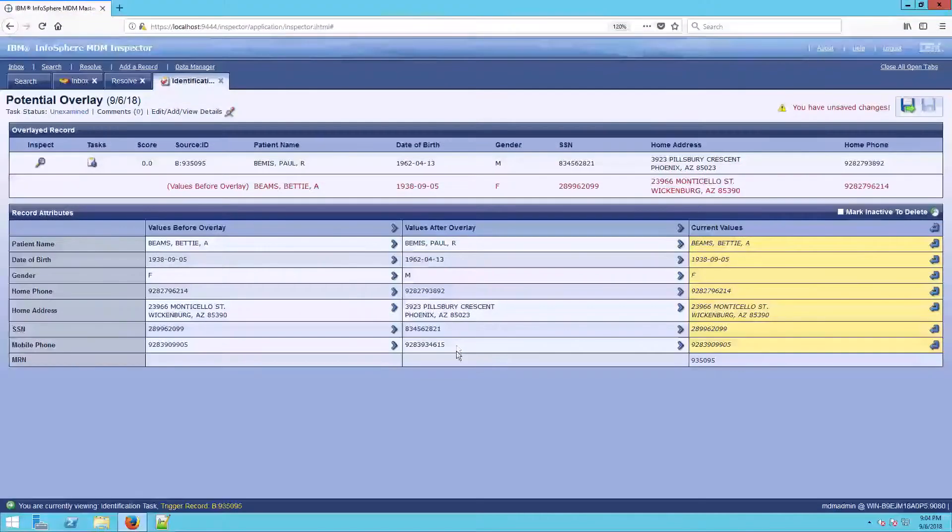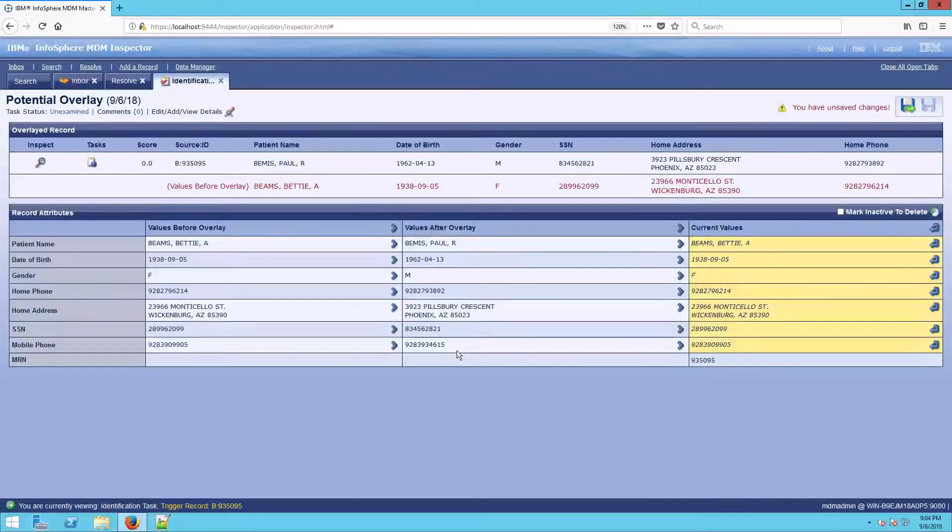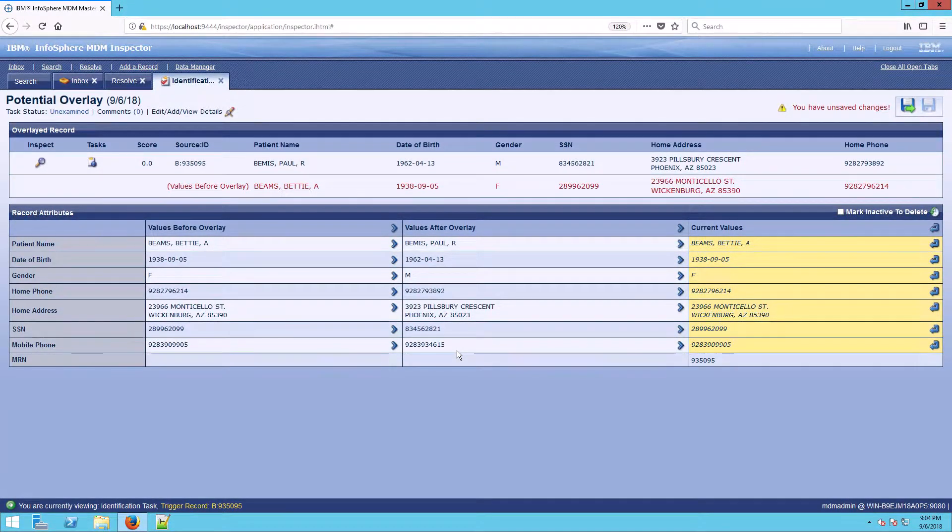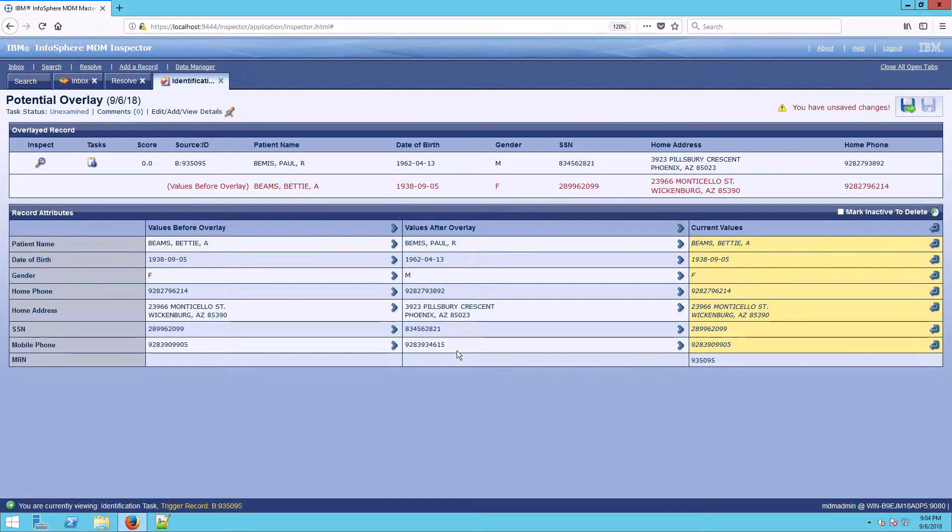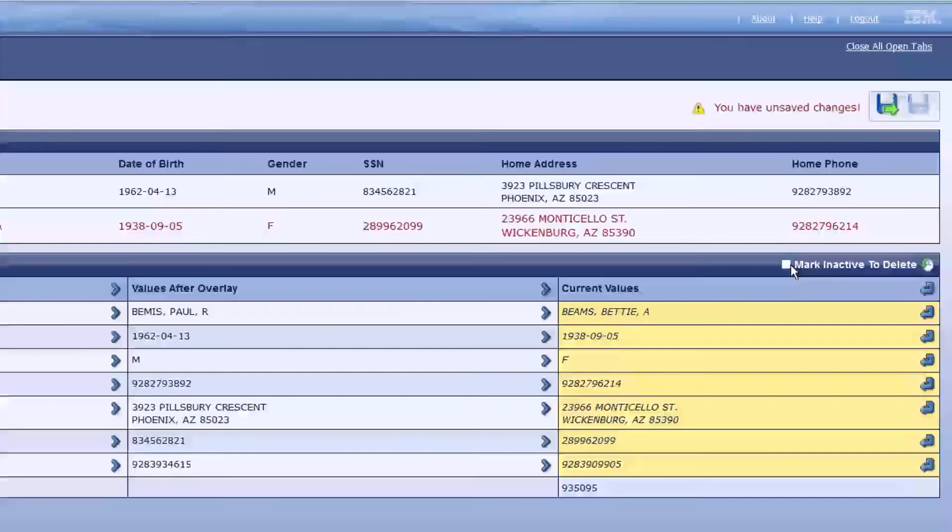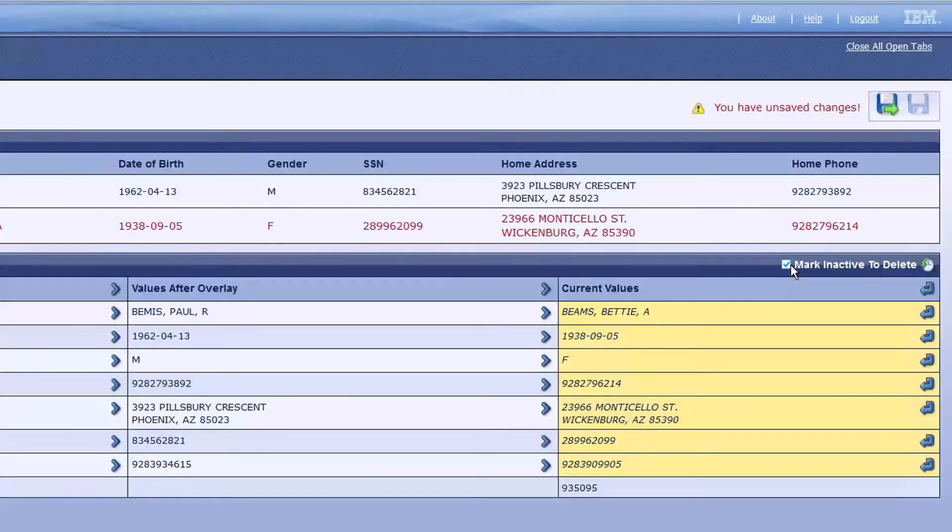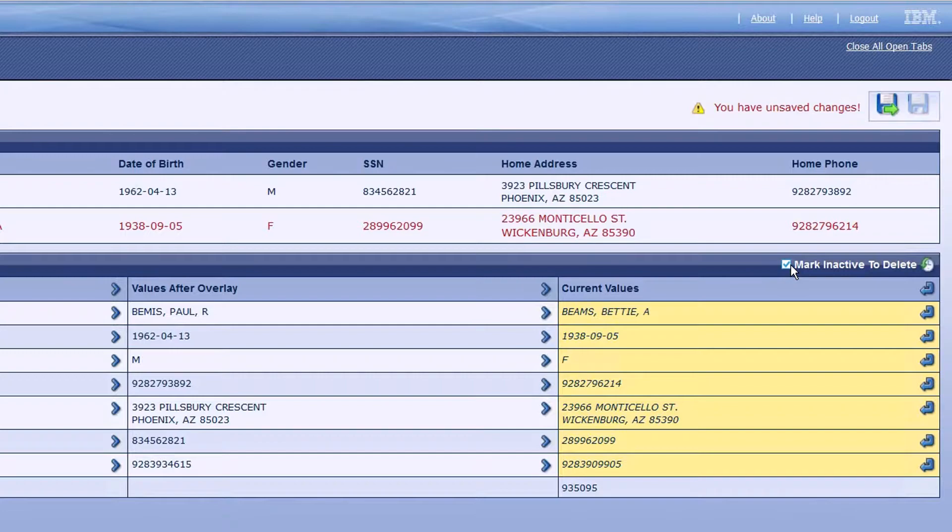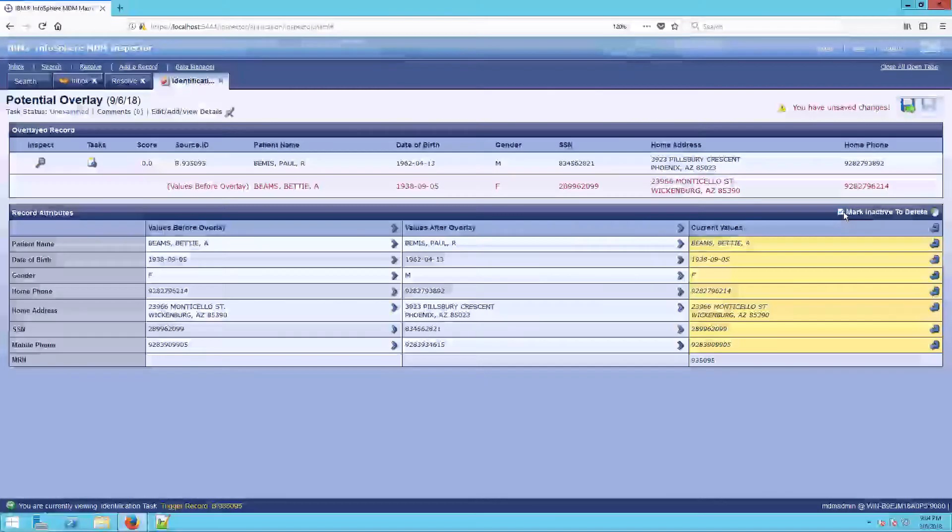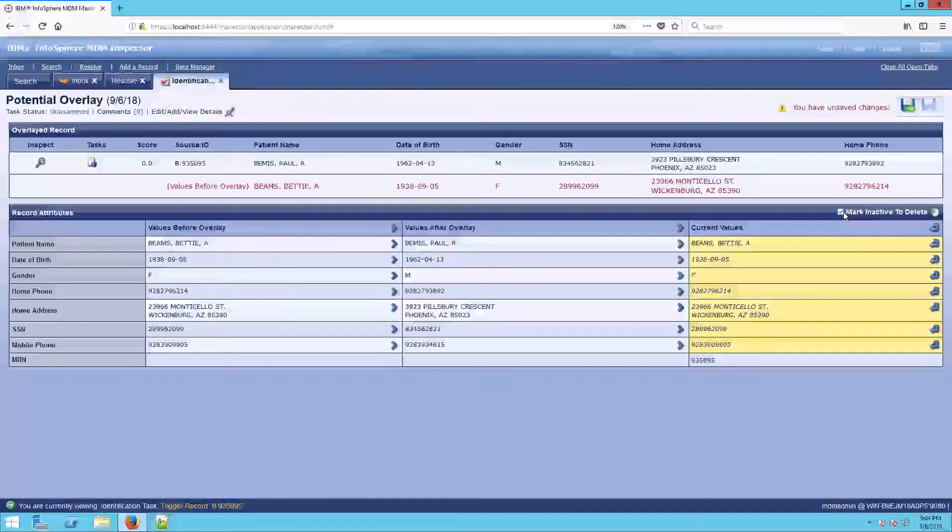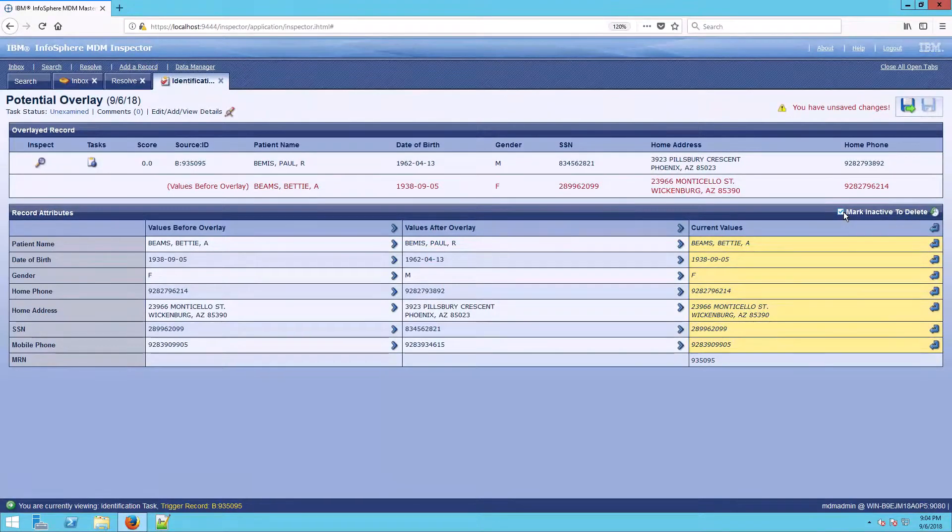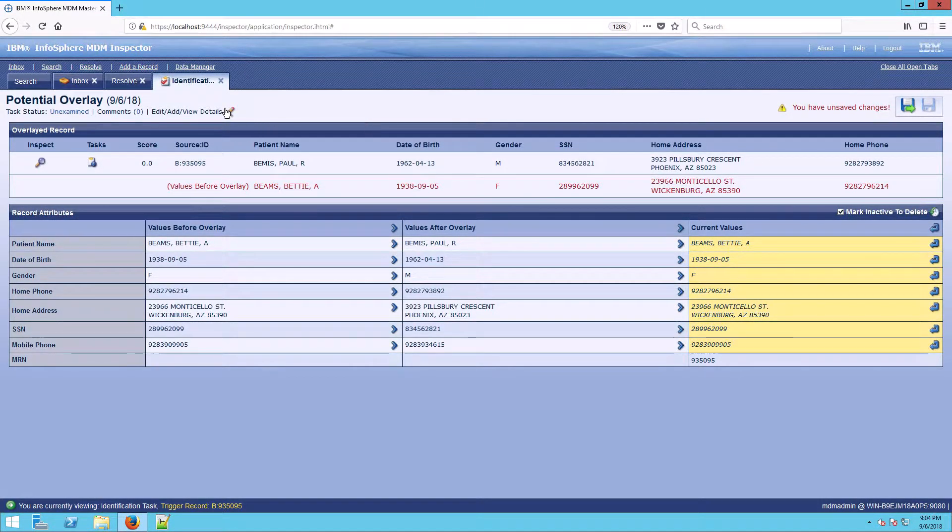Now Paul's data should never really have ever been in this record. So if I check mark, mark inactive to delete, that's going to take Paul's data, and instead of making it inactive, which is still searchable or scorable, it's going to actually block it off as deleted. It's in the file for record keeping, but it will not be searchable or scorable in the future.